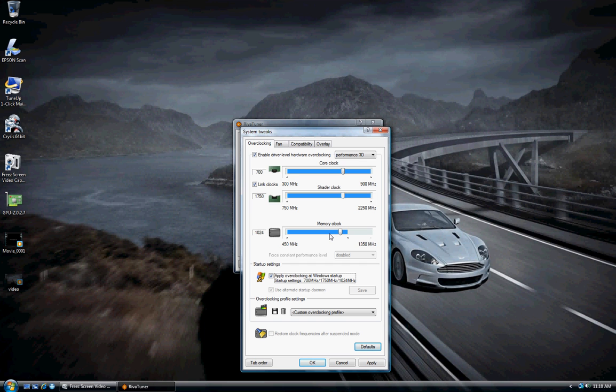Now what you're going to want to do is every time you change it, test it in a game. As long as the game runs fine for a few minutes, you can then clock it a little higher. Once you do get to a point where the game crashes, what you're going to want to do is go back to your previous setting that worked fine for you and that is your threshold.